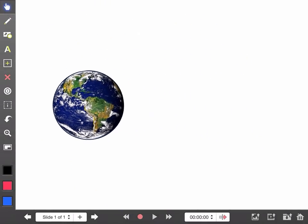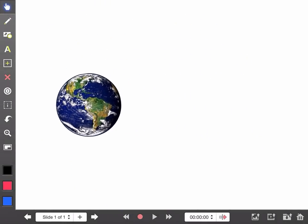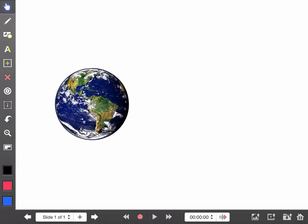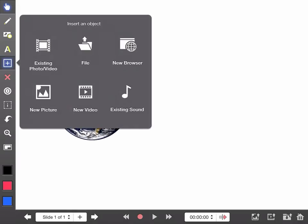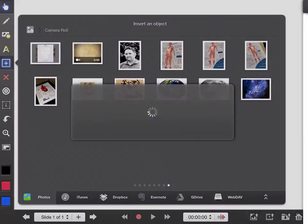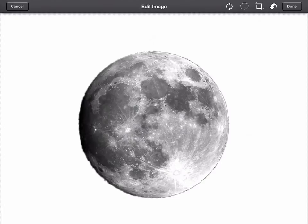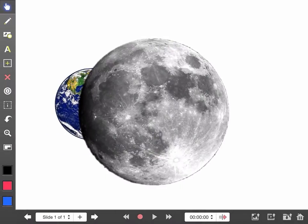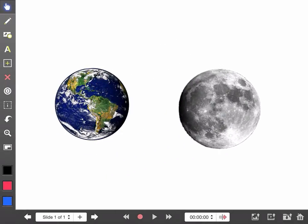But I do want it to be a bit smaller so I'm going to move the earth to just one side. I'm also going to bring through my image of the moon. I just tap done again. There's the moon.